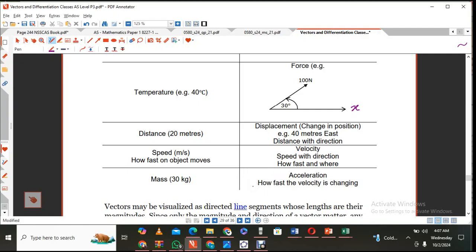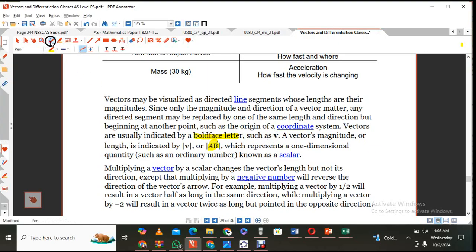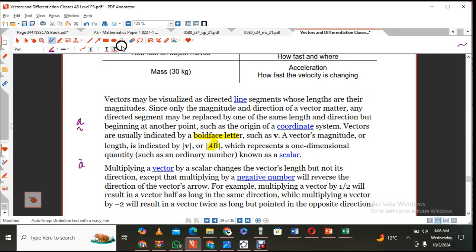Vectors can be written in different ways. We draw directed line segments with little arrows on top, and the lengths represent their magnitudes. We sometimes also use bold-faced letters like V. Since you can't write bold-faced letters by hand, if you're talking about vector A, you put a little squiggly underneath it. Some countries put it on top. Whatever your notation, as long as you know you're referring to a certain vector.